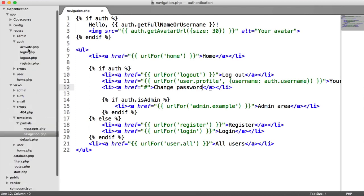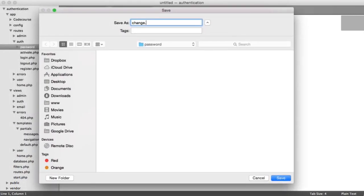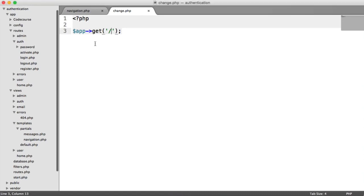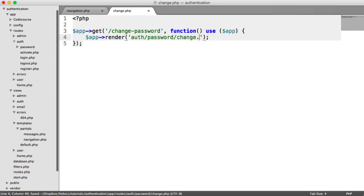Under routes, under auth, we want to create a new folder called 'password'. Under here, we're going to have a route called change.php. This is where the user is going to land to change their password. We'll deal with the page with the form first, then look at posting it. We have app get, and the route we're going to choose is just 'change-password'. To render the view, we say app render auth/password/change.php.